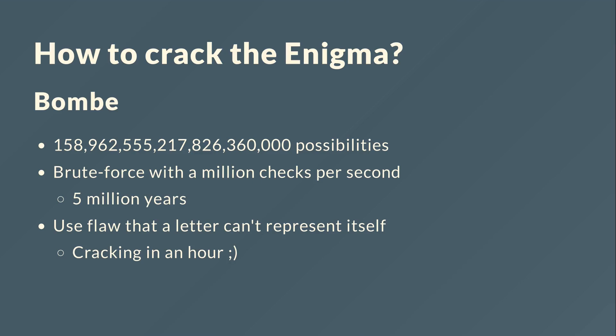So last time we figured out that there are 158 quintillion or nearly 159 quintillion possibilities from the settings of the Enigma. And even if we brute force with a million checks per second, we would have to wait five million years to check everything.